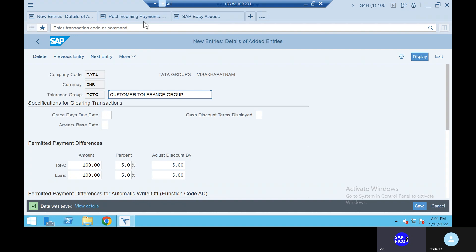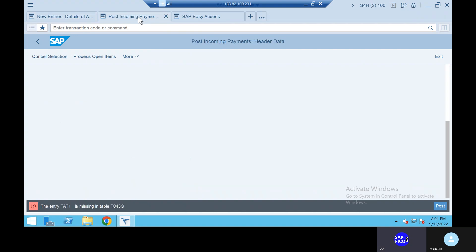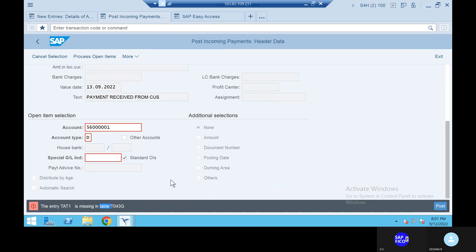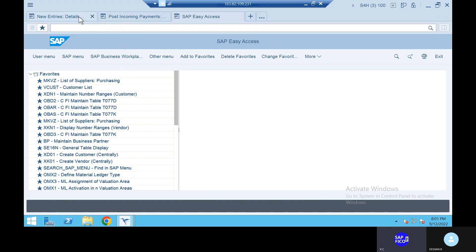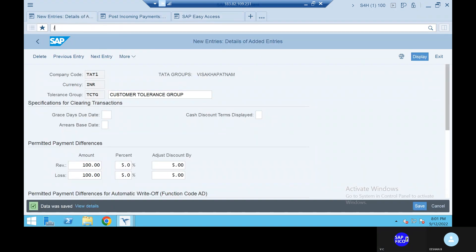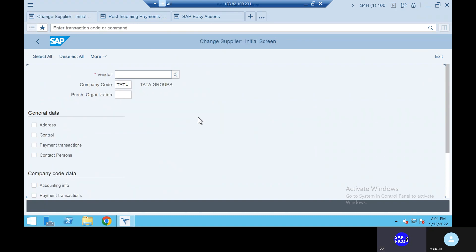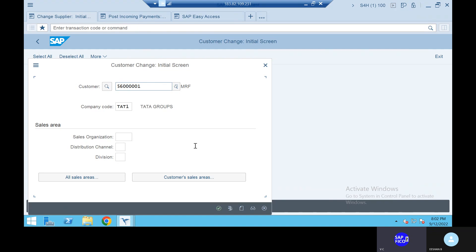Go to SAP easy access. Go to the transaction code XD02. Not XK02 — XD02, because we are dealing with customers. XD02, click on enter. Click the continue option.